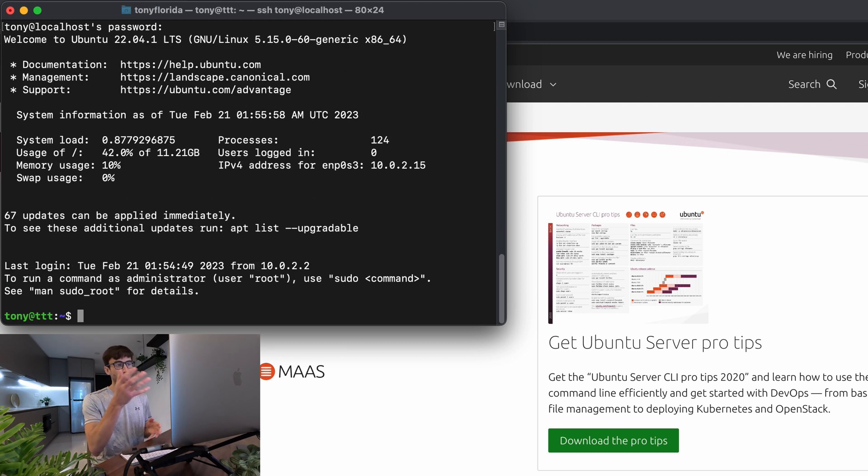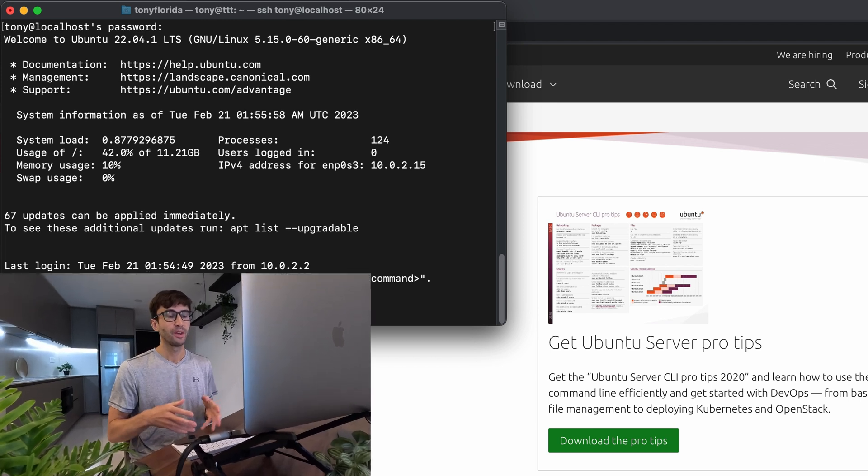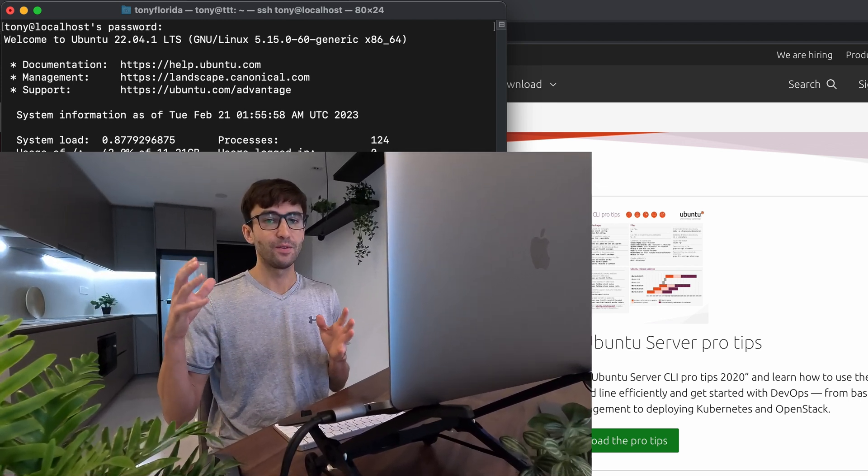So if you want to take this a step further and actually do something with your Ubuntu virtual machine, such as running a website locally on your computer, then check out this video next where I show you how to set up an Nginx server, a LEMP server, Linux, Nginx, MySQL, and PHP. And we'll run a WordPress website on top of that. I'll see you over there.